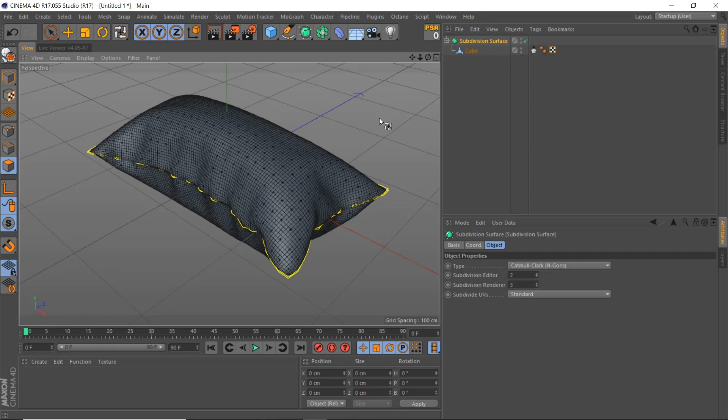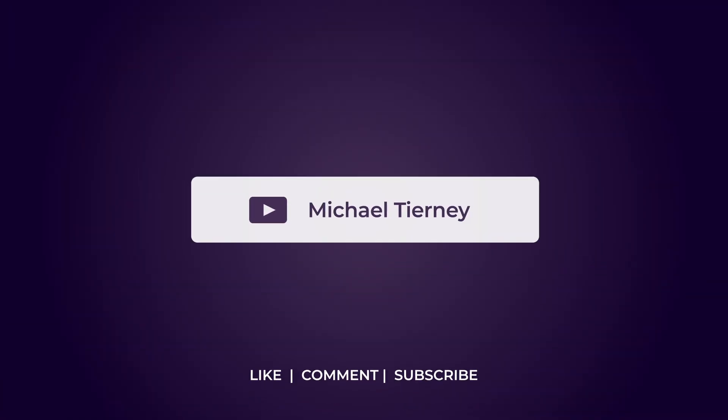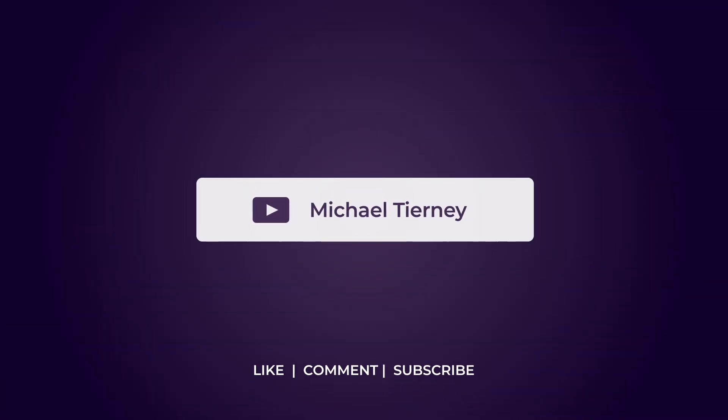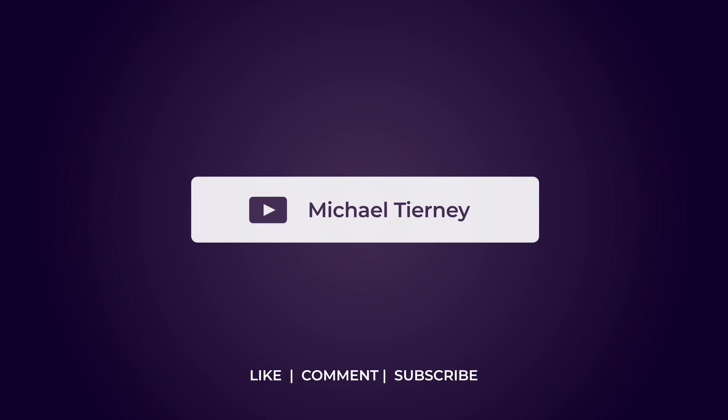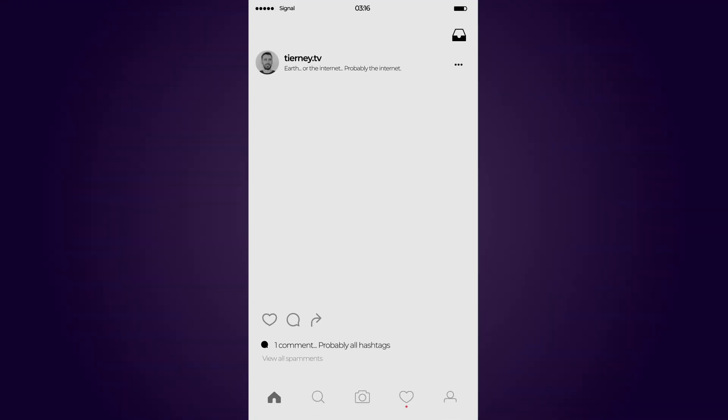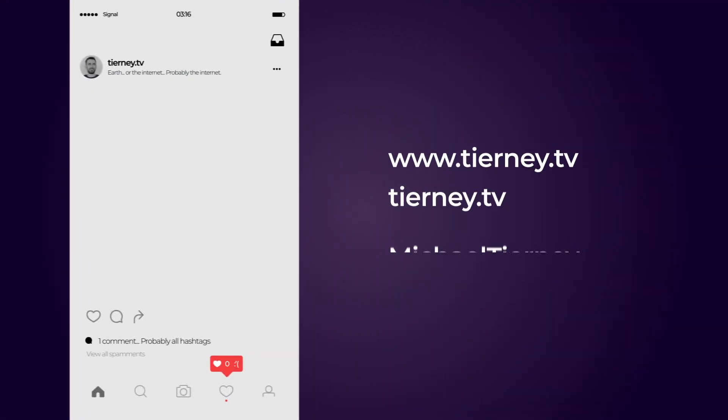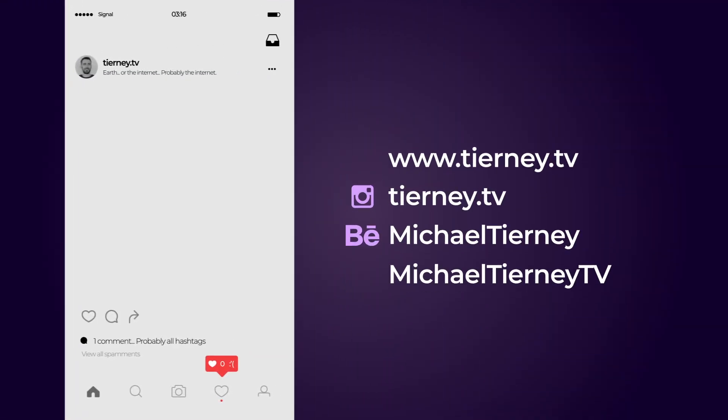And there we are the quickest and easiest way how to create a pillow or a cushion in Cinema 4D. Don't forget to like, comment and subscribe and feel free to follow me on Instagram at tierney.tv. Thanks for watching.